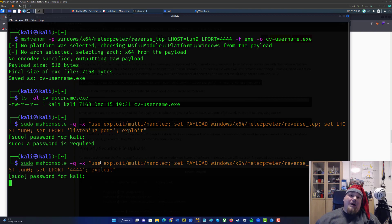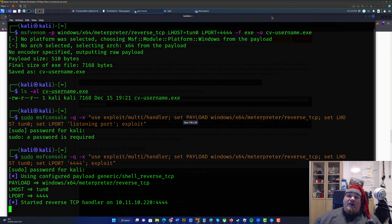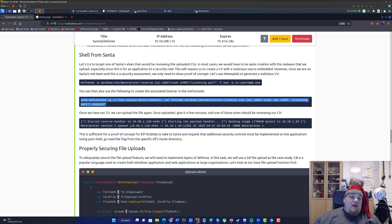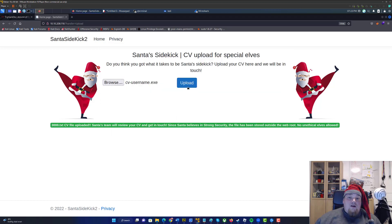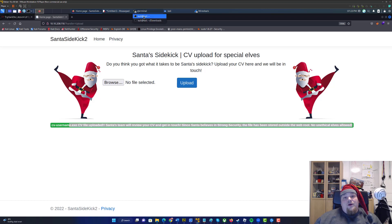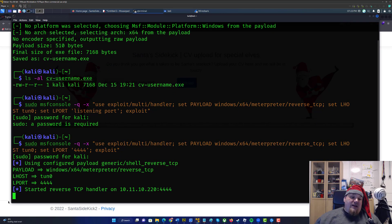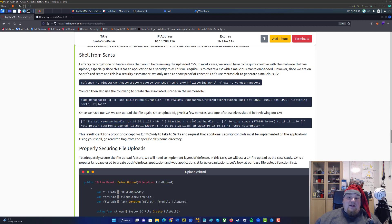If you didn't set that, no harm done — I'll show how to alter it afterwards. Starting Metasploit can be a somewhat time-consuming process, taking anywhere from 10 seconds to a few minutes. But really, this is not starting the whole Metasploit program — it's just starting a reverse listener. Go to start the reverse TCP handler, then go to the web page, click Browse, go to the Kali folder, select 'cv-username', and upload it. Now that you've uploaded it, it will be reviewed, and whenever the elf reviews your .exe file, you might get a ping back and get a reverse shell.